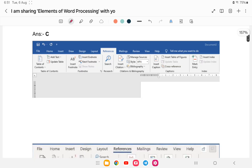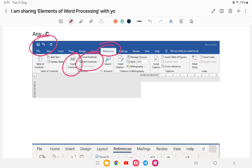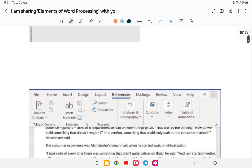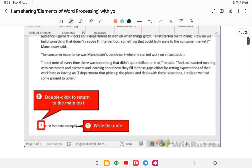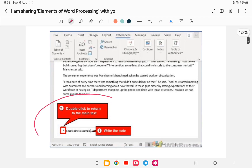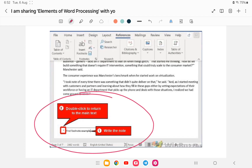In MS Word, go to the References tab and you'll find Insert Footnote and Next Footnote options. A footnote appears at the bottom of the page — for example, you may have seen sources listed at the bottom of books, the Holy Bible, or research papers. That is the footnote, showing where information was derived from.